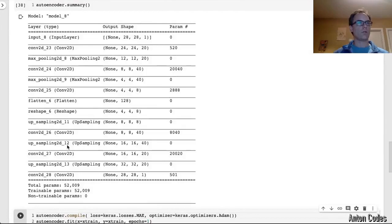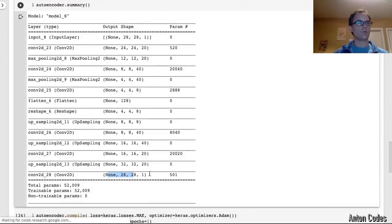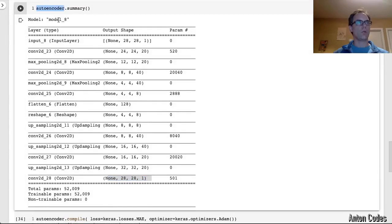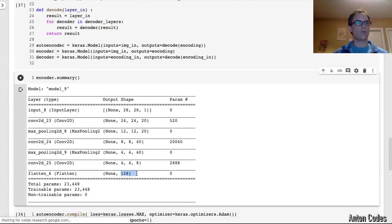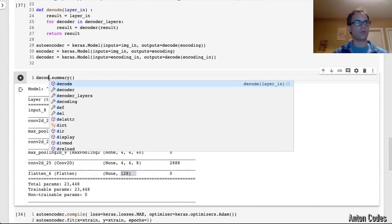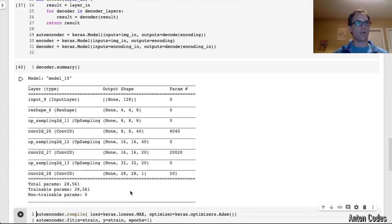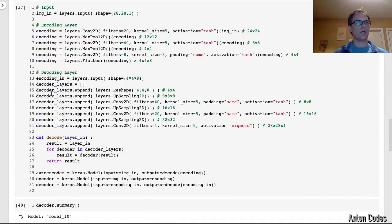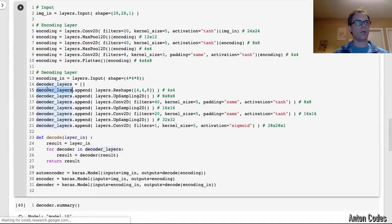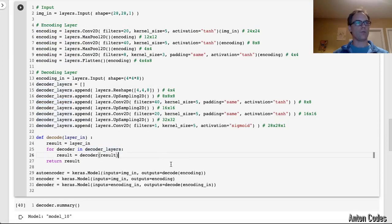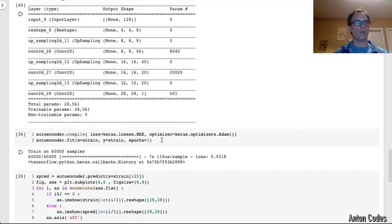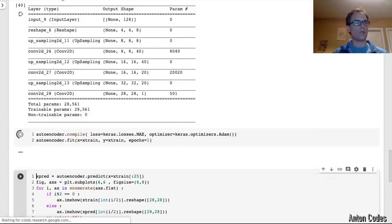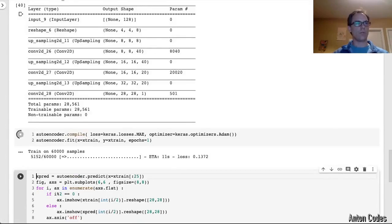All right. That looks good for the autoencoder. Let's look at the encoder. That looks right for the encoder. Let's look at the decoder. That looks right for the decoder. Great. And they all use the shared weights. So when I train one, they all get trained. Let's redo that training.